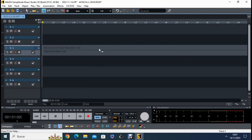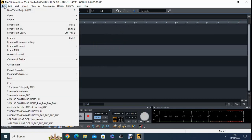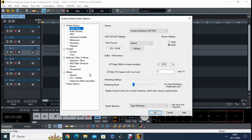I also want to make sure that the program will record appropriately. For that, I'm going to File, then Program Preferences, and then to System Audio, which is here.